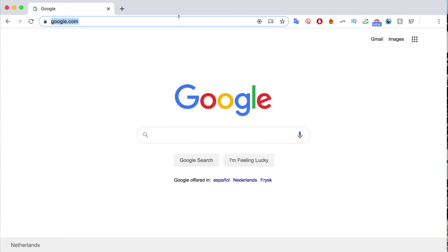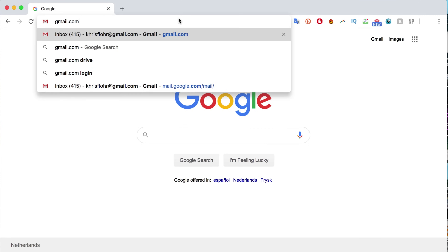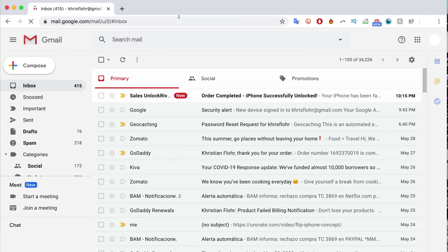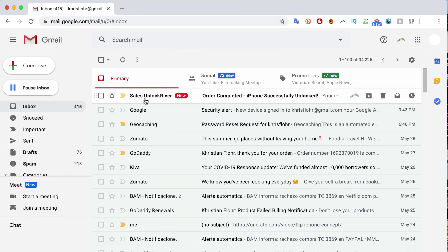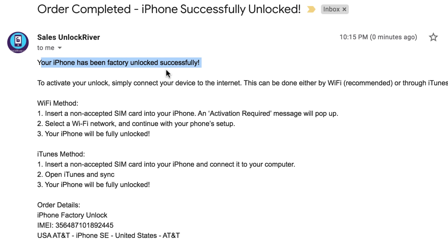After placing your order, you just have to wait until you get the confirmation that your iPhone has been unlocked. It will take a couple of days — sometimes it's super fast, sometimes a couple more days, so be patient. Once your order is completed, you'll get an email. Switching to my email now — I got this message from Unlock River saying 'Order completed, iPhone successfully unlocked.' It says your iPhone has been factory unlocked. There are two ways to complete the process: the Wi-Fi method and the iTunes method. For this example, we're going to use the iTunes method.